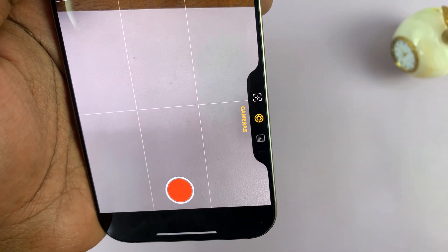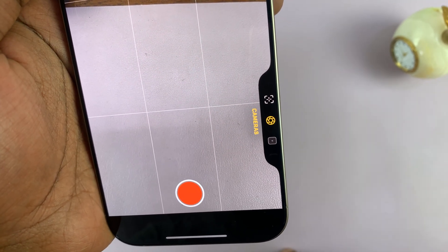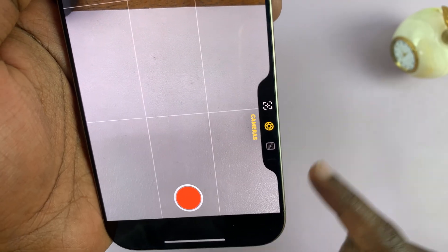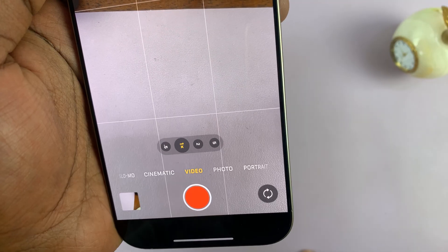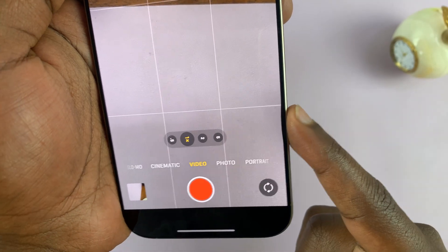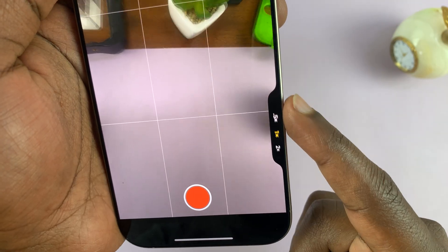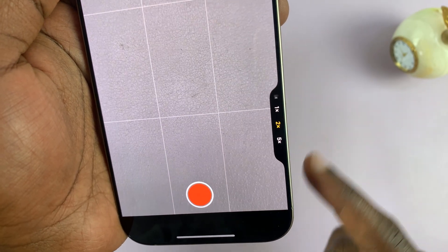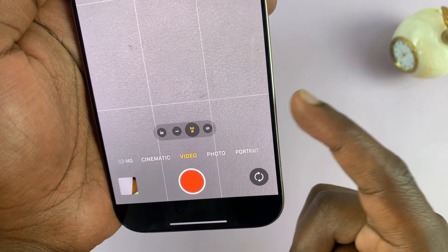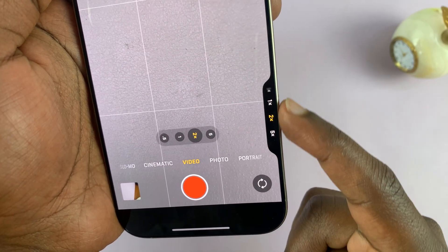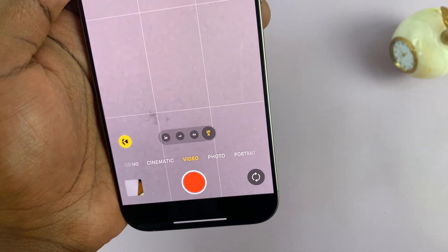For instance, if you want to switch cameras, move the slide to cameras. Then you can half press to bring up the camera switching buttons. From there you can switch between the wide angle camera, the main camera, the 2x telephoto, and the 5x telephoto.